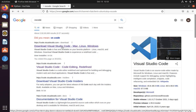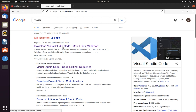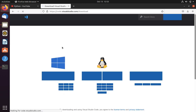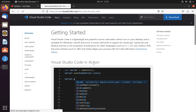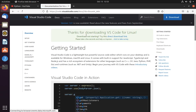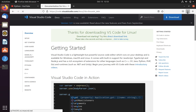Let's select the first link. Here you have to select which package you need for your system. I am on Ubuntu, so I will be downloading this one. Then it will redirect to the download page and by default it will start downloading.